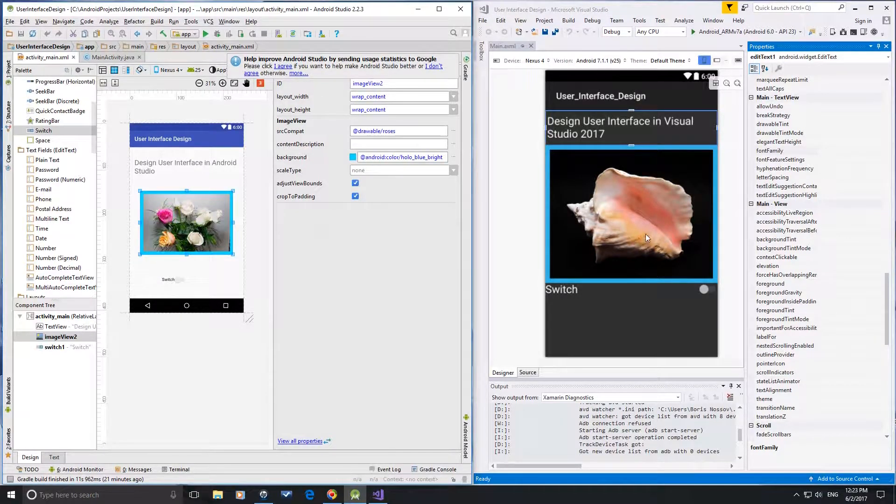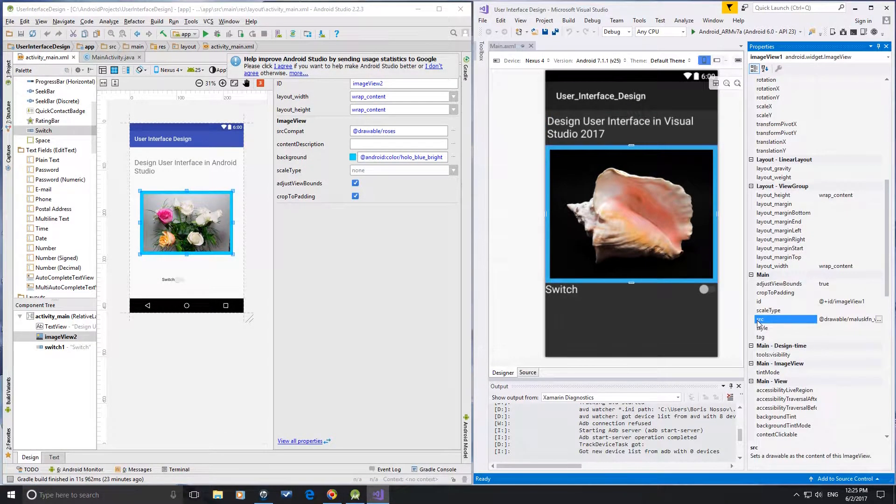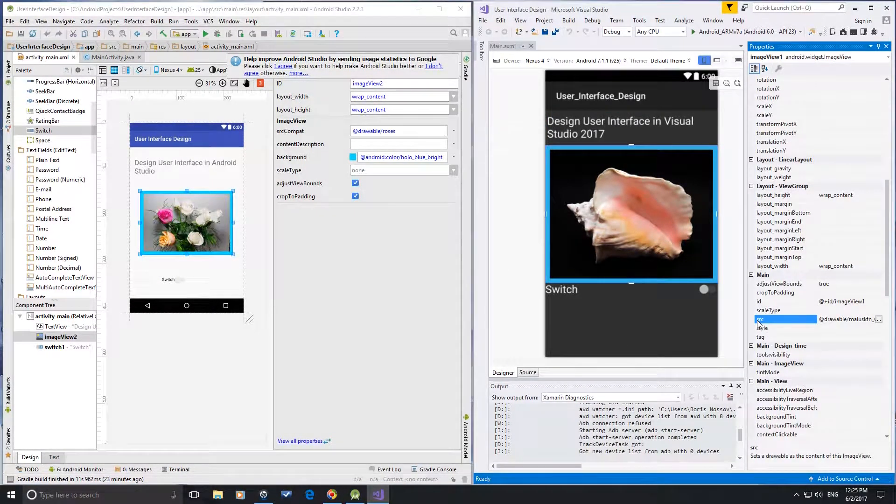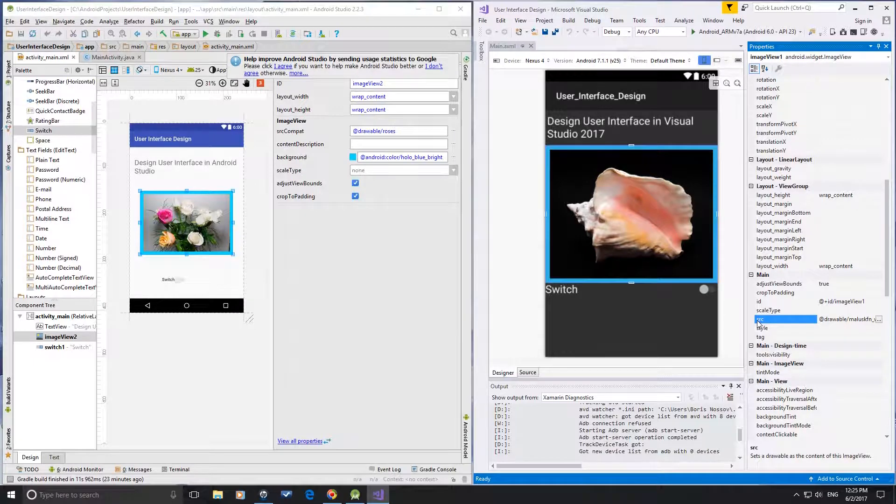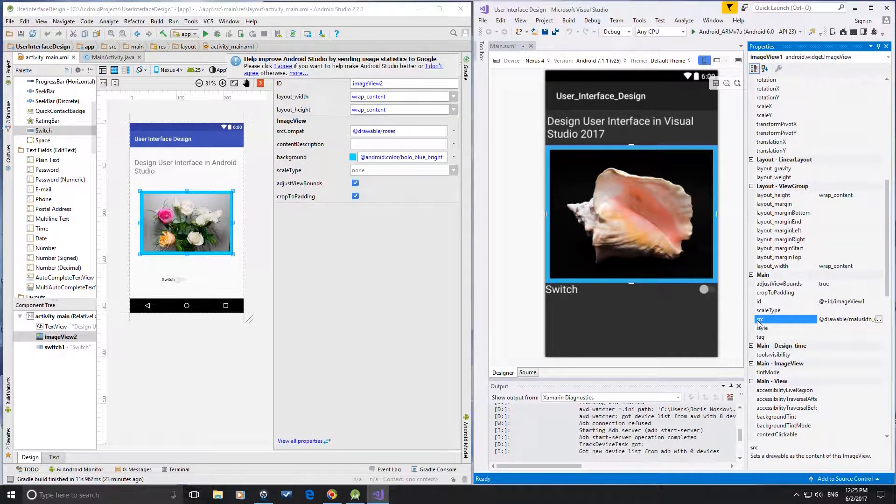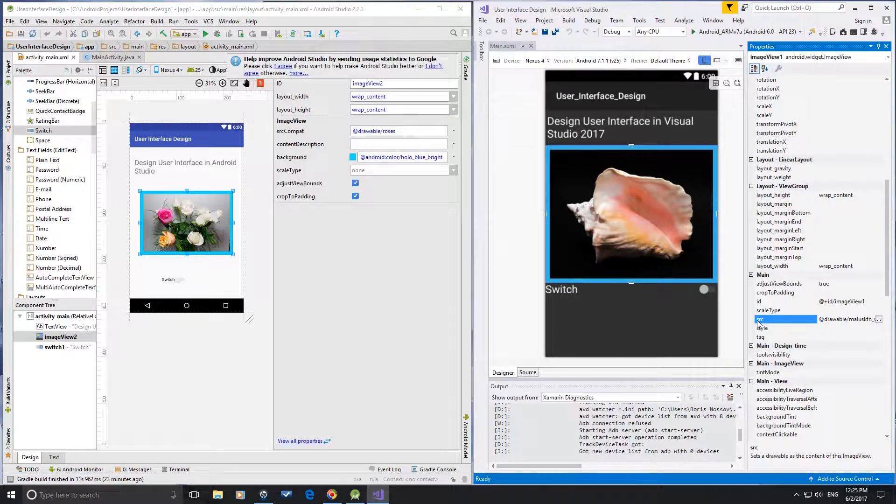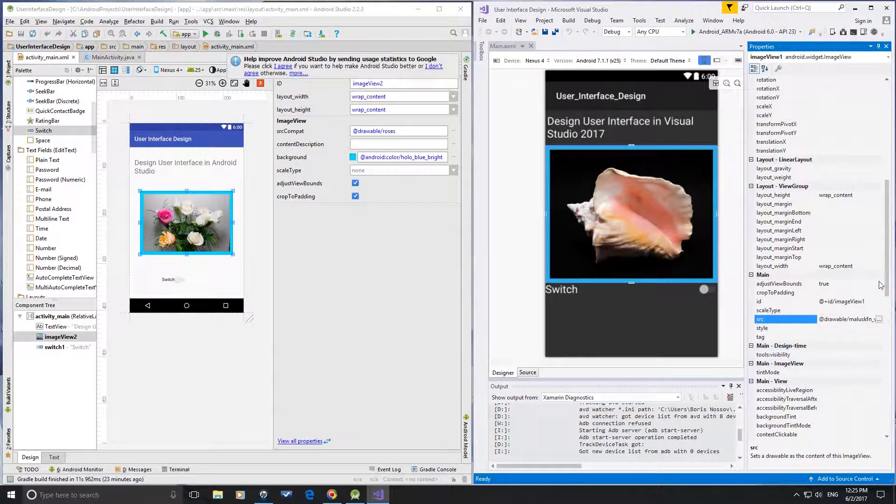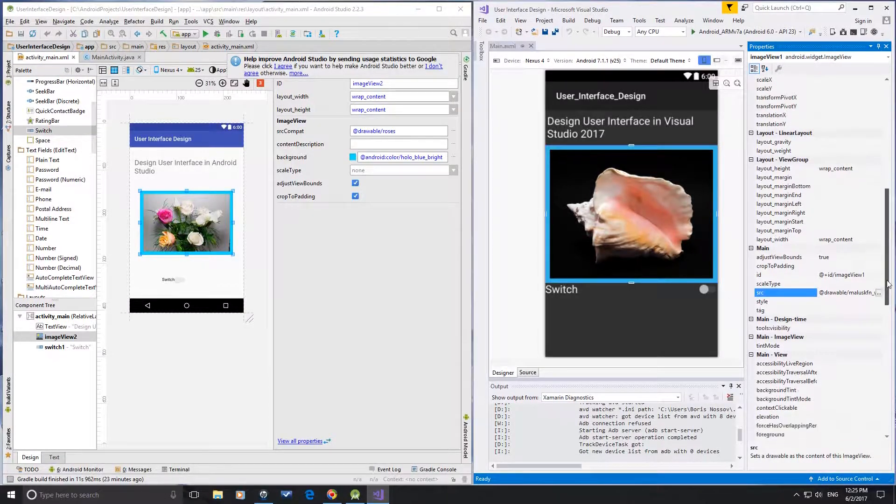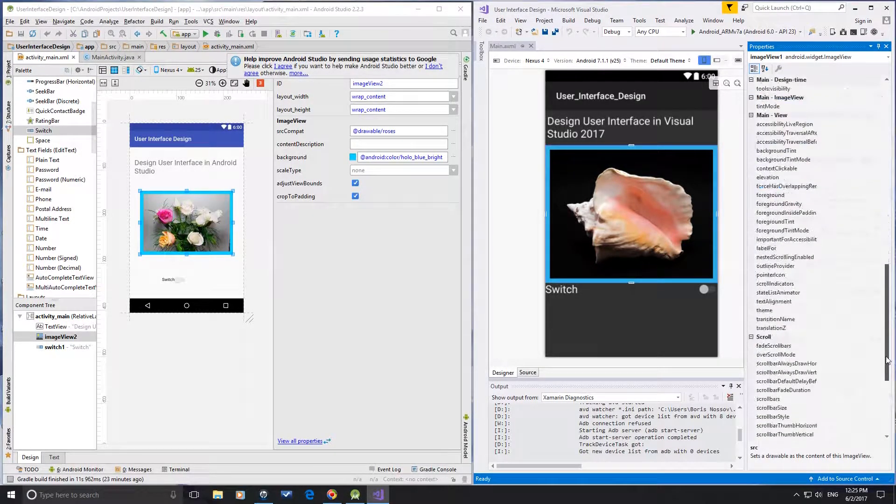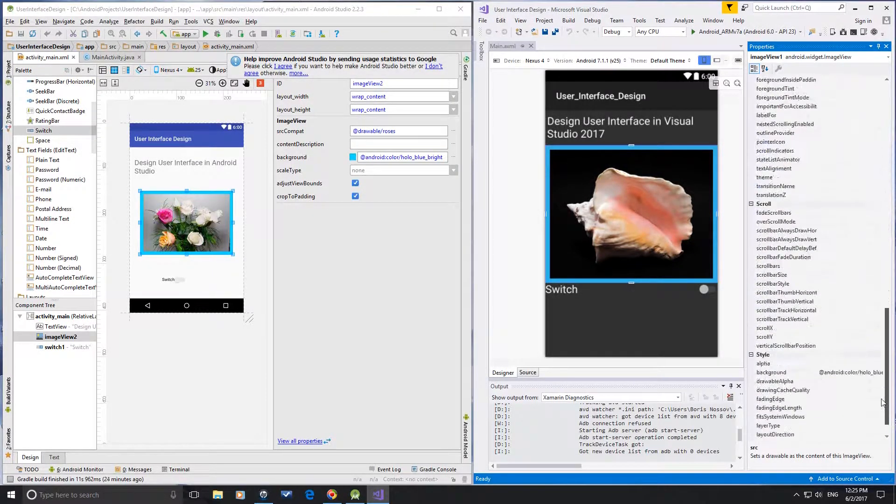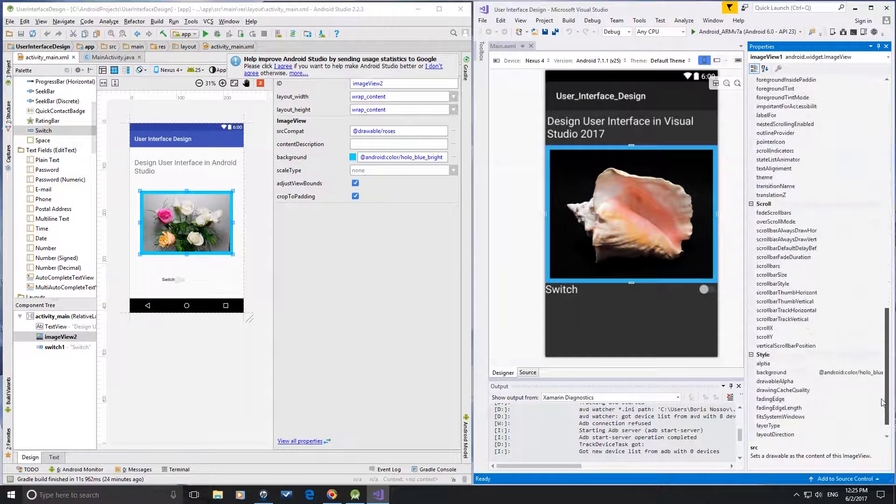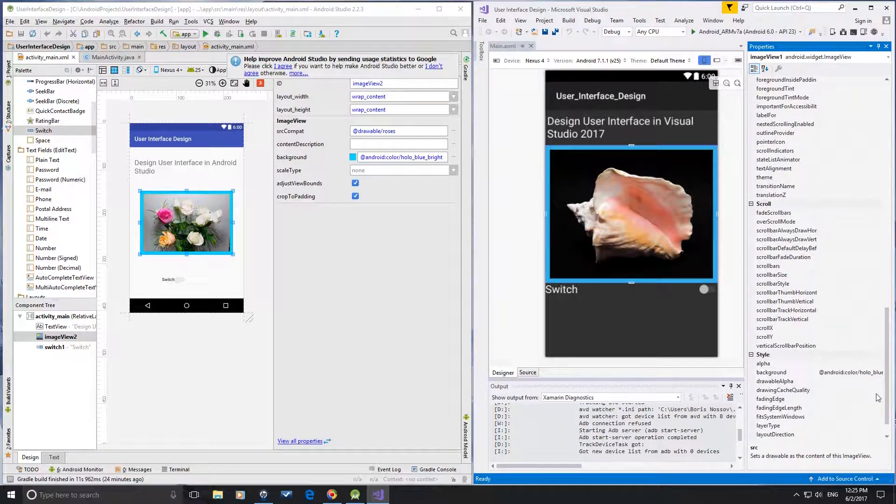For the image view control, the src property is in the main group and background is in the style group.